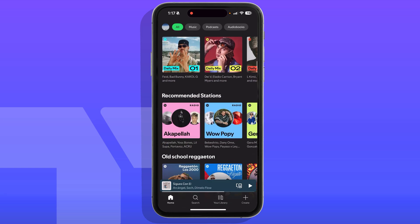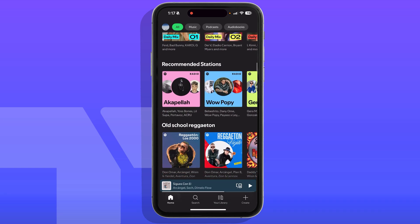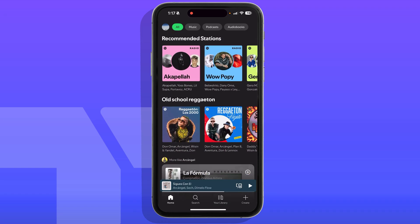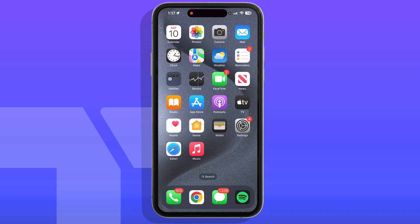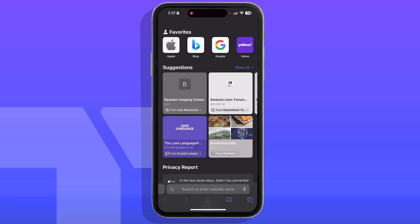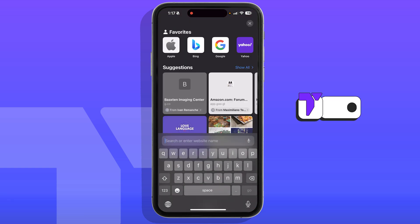Here is how to cancel your Spotify Premium membership or subscription on an iPhone. The first thing you want to do is open Safari, which is the default browser on iPhone. With a new tab on Safari open, you want to search up Spotify.